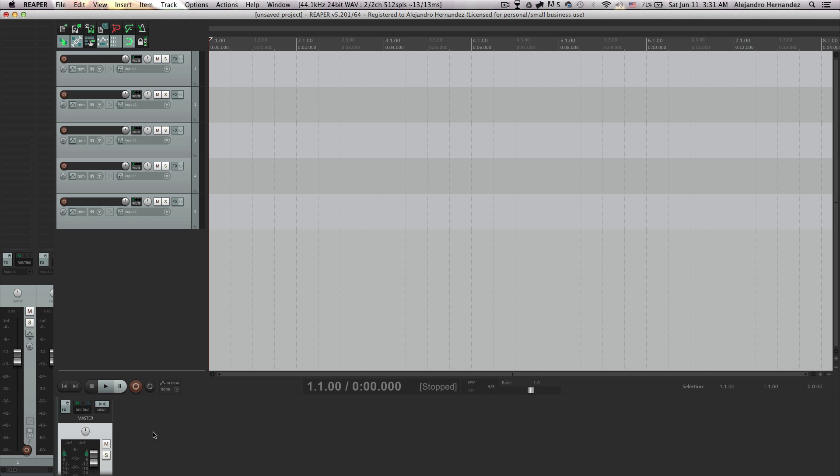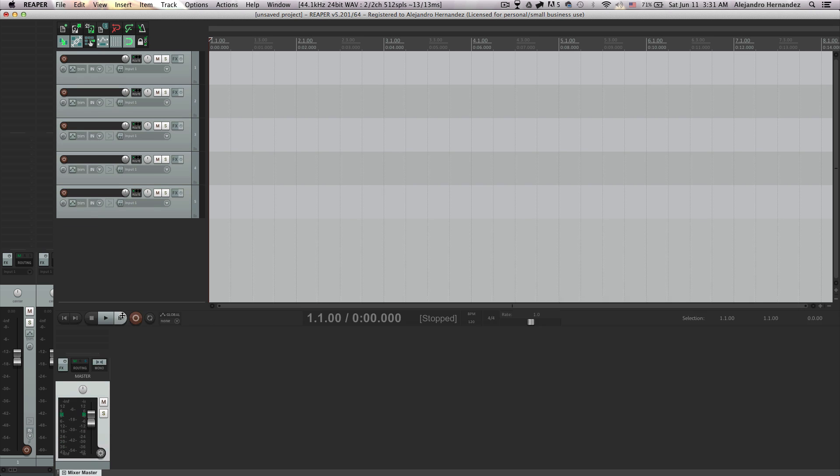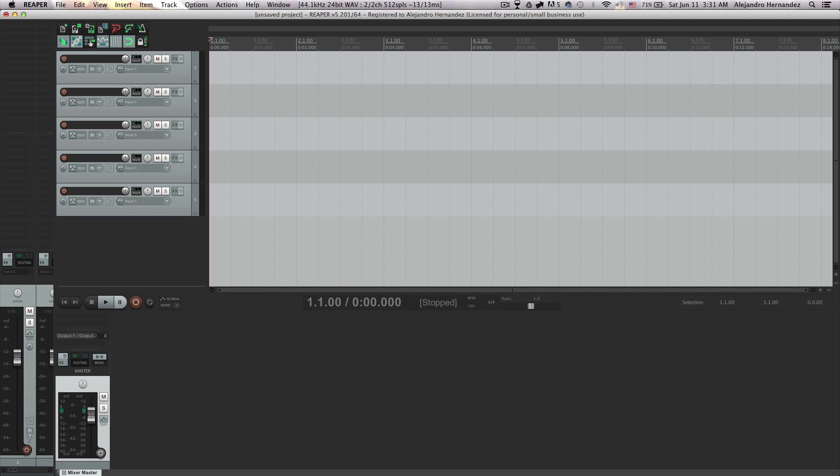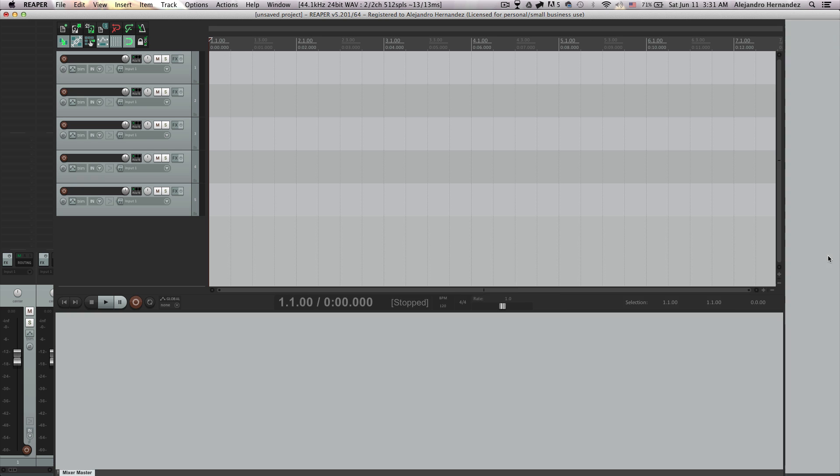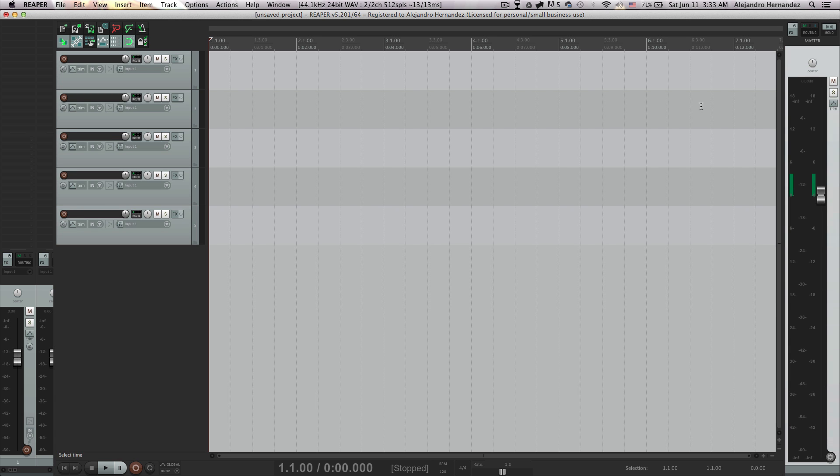And it's gonna show you your master track right here and you can just drag this line there and click and drag this little tab to the right. And now you're gonna drag this up and you're gonna have a master fader on the right side of your screen now.